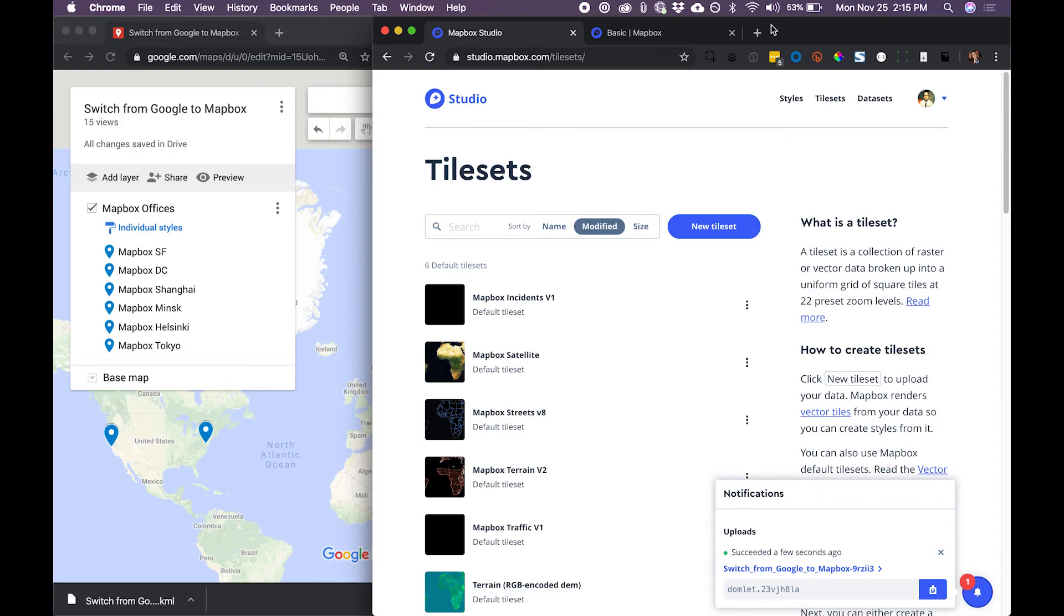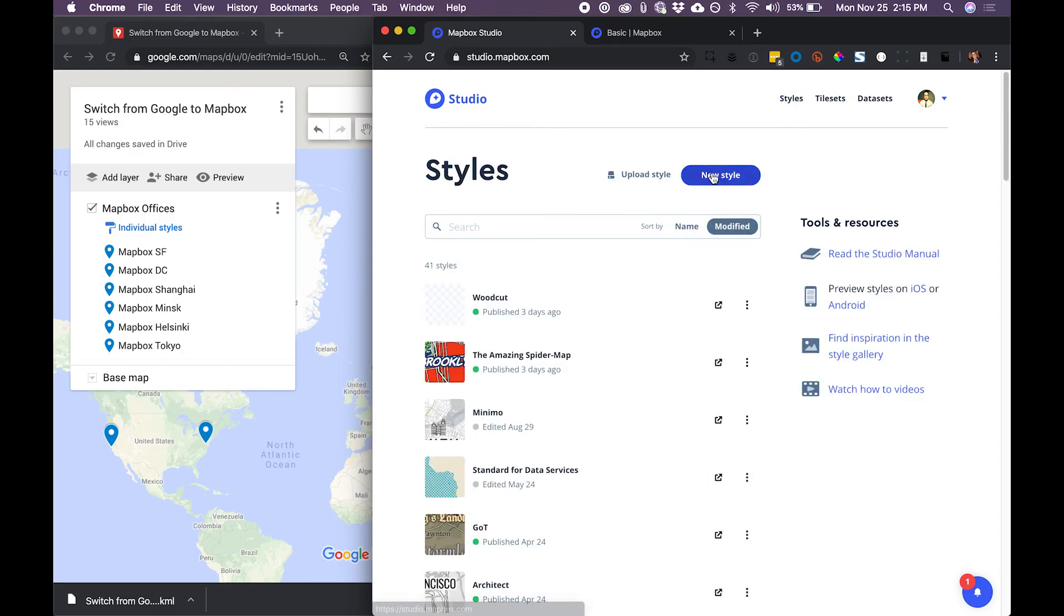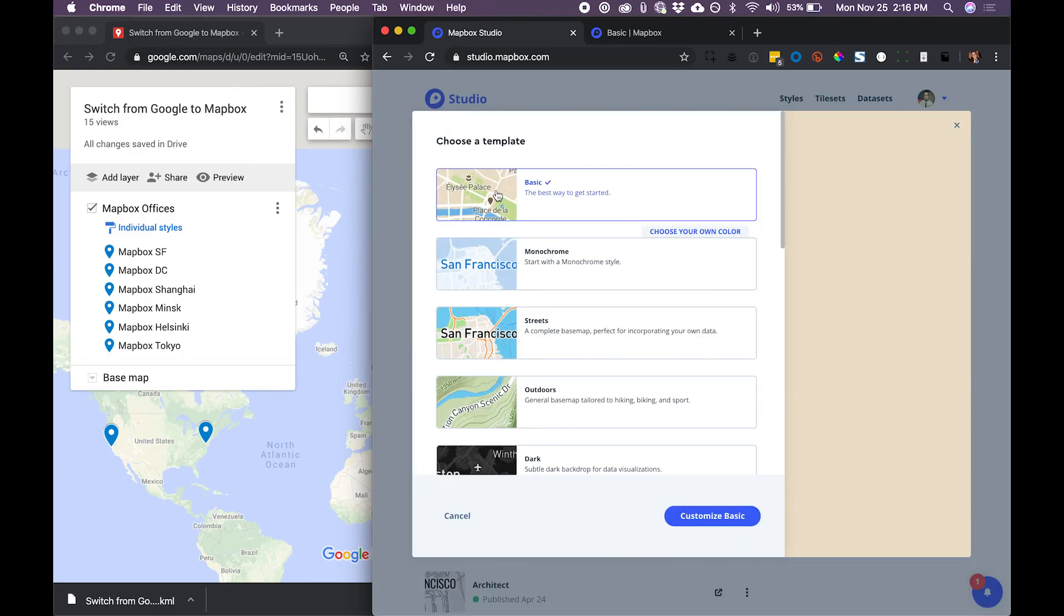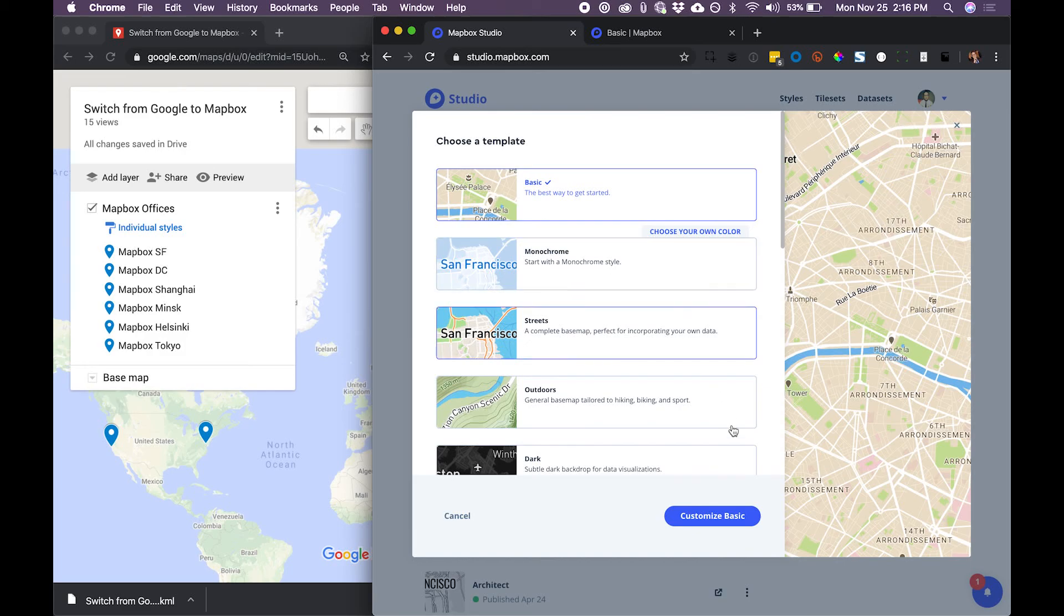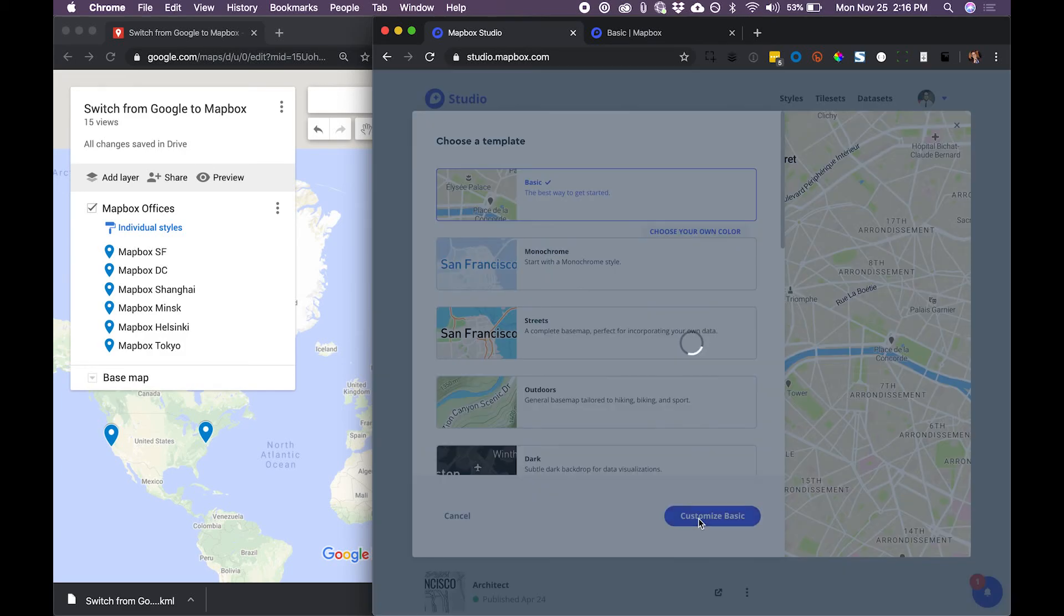Now that we have the tile set, let's add it to a map. I'm going to create a new map using Basic. I'm going to click Customize.